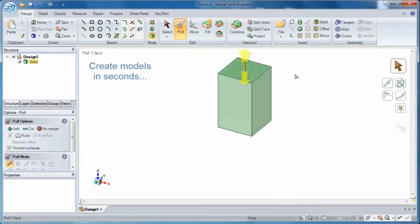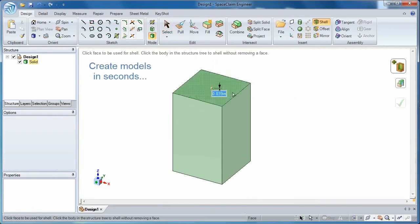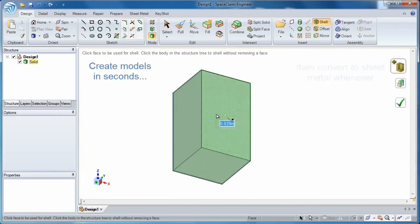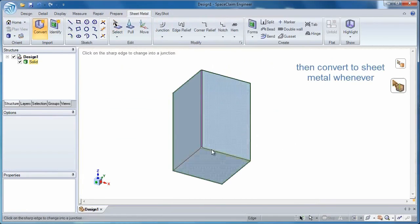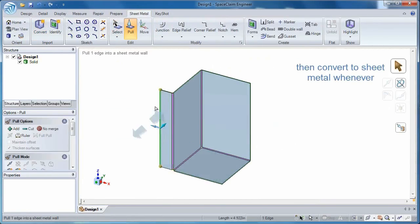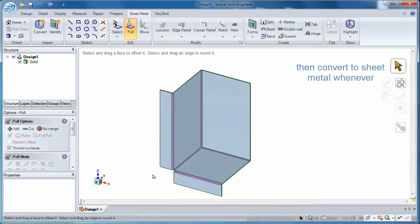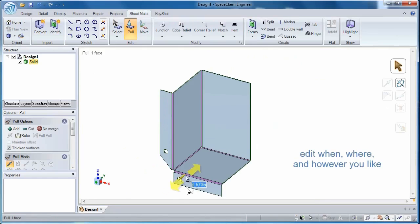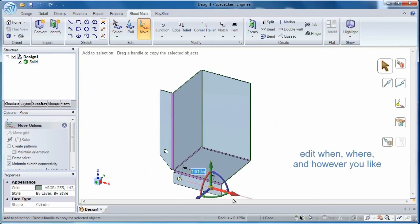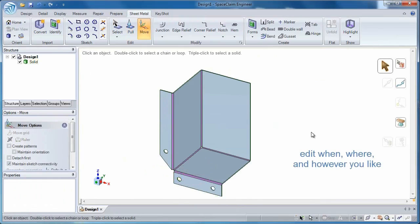Create a model however you want, any way you want. Add to it or subtract from it at any time, then turn the model into a detailed sheet metal design.